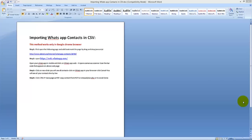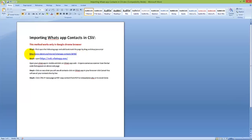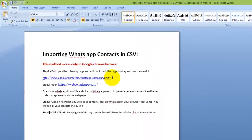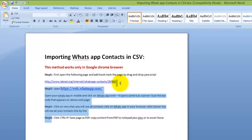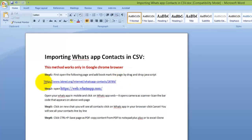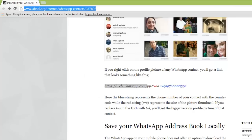How to import WhatsApp contacts in CSV. First, open this web page in Google Chrome because this method works only in Google Chrome.